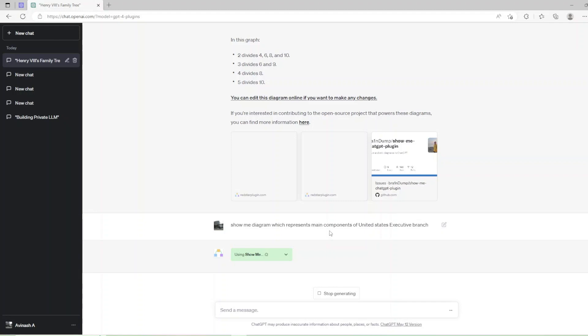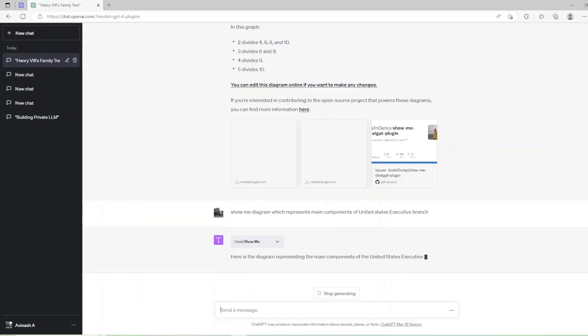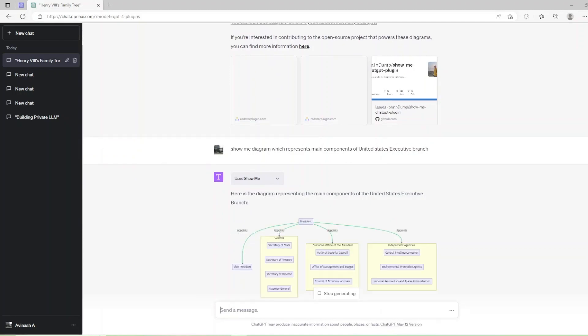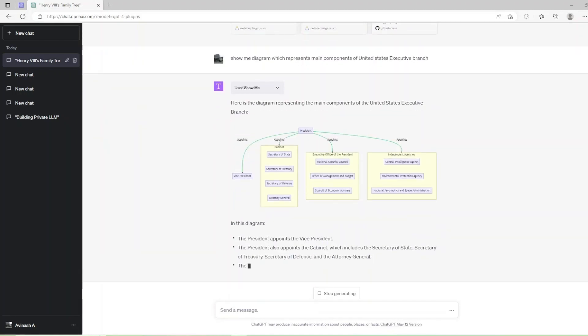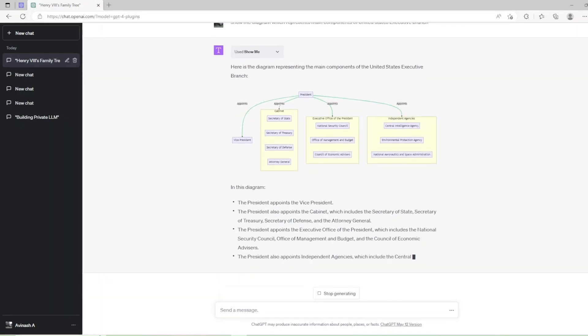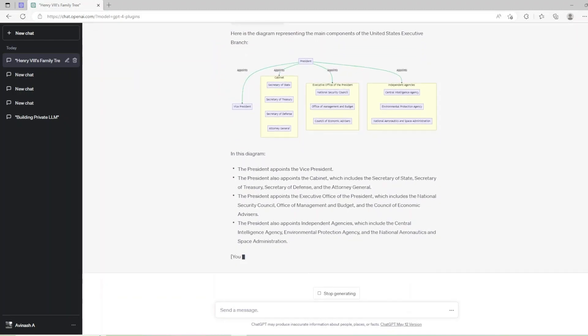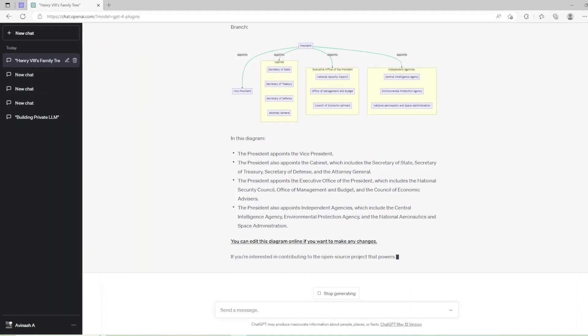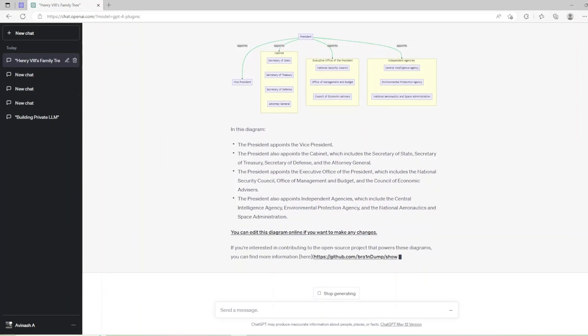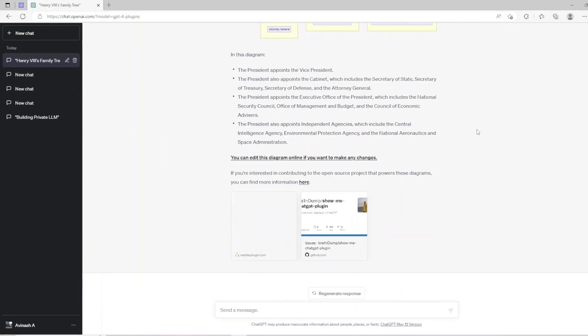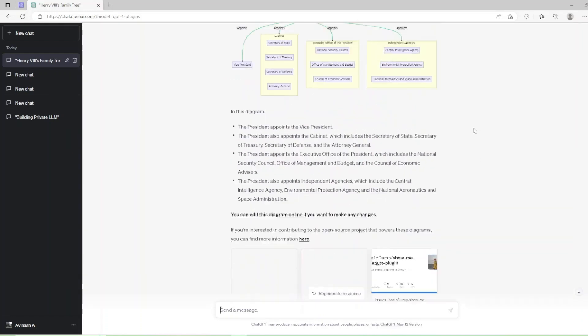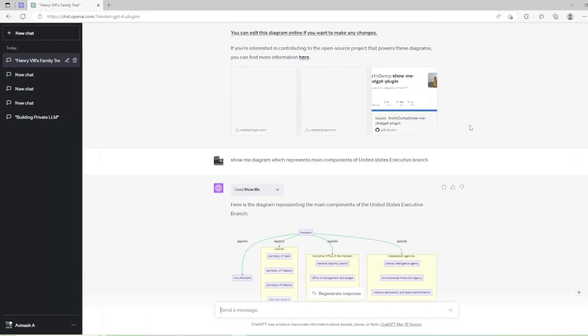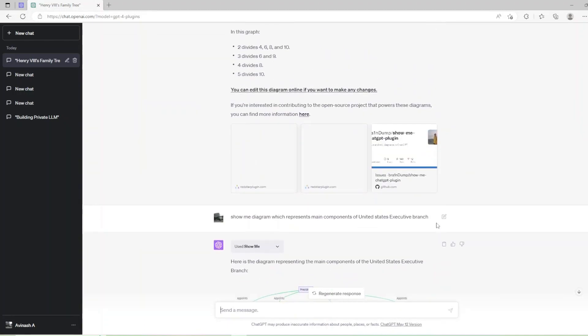Our first prompt is ShowMe diagram which represents main components of United States executive branch. In this diagram, the President appoints the Vice President. The President also appoints the Cabinet which includes the Secretary of State, Secretary of Treasury, Secretary of Defense and the Attorney General, and so on.